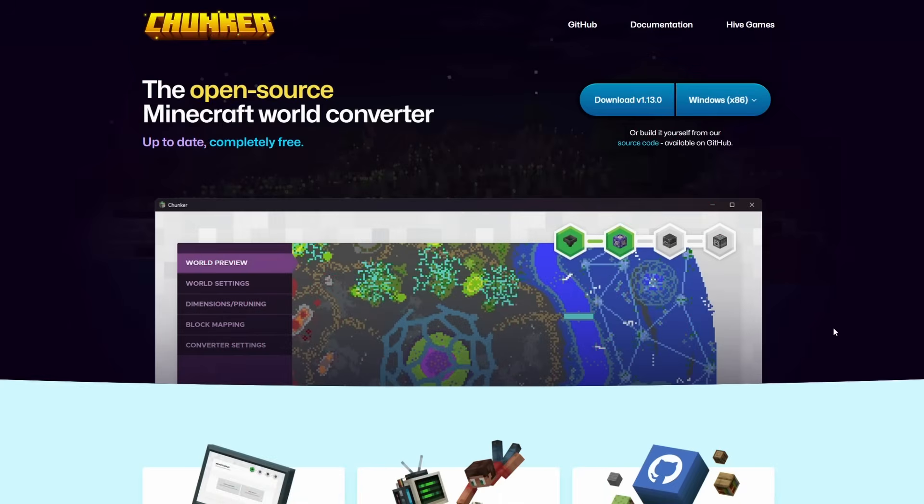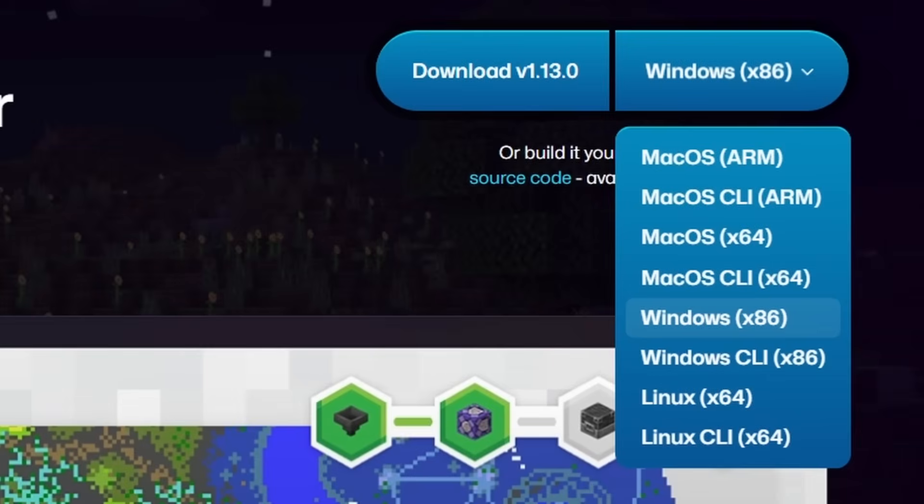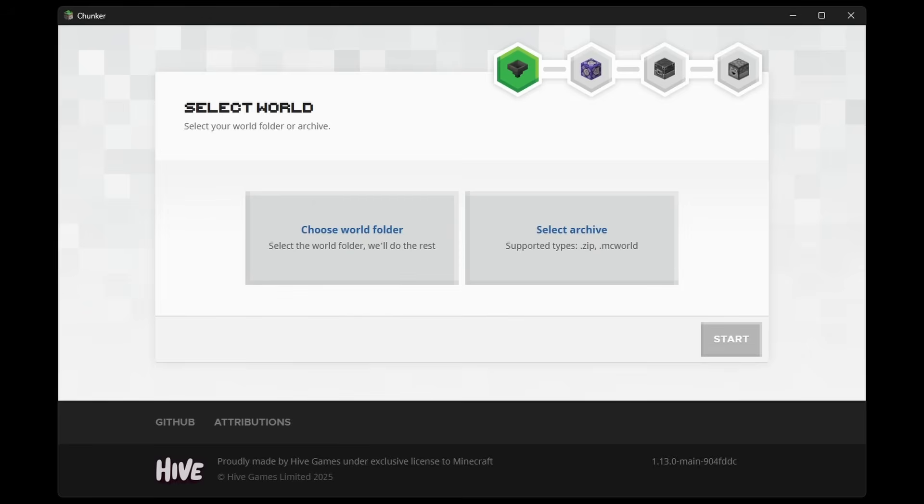Well, first up, you simply want to download it. It is available for Windows, macOS and Linux. So simply opt for the version that matches your operating system. If you're on Windows, you will get the .exe file. And you don't actually have to install anything. We can simply double click this file. And Chunker will simply go ahead and open. Would you look at that?